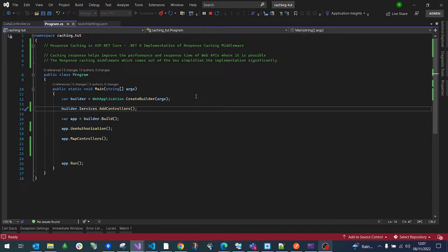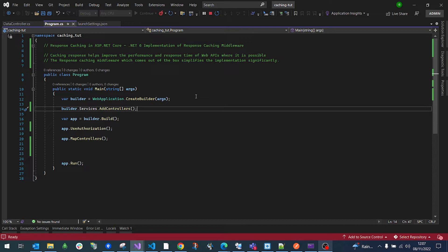Hello and welcome to Straight to Coding. Today we are going to talk about response caching in ASP.NET. We know that caching helps improve the performance of an application. In this particular instance, the response caching helps a lot with response times of the web API request.